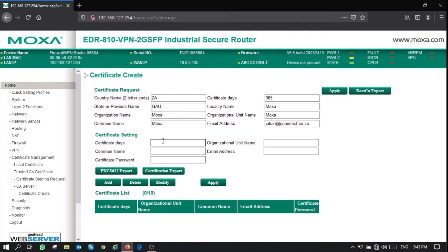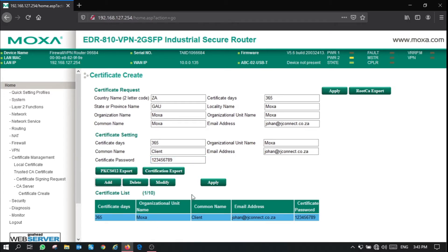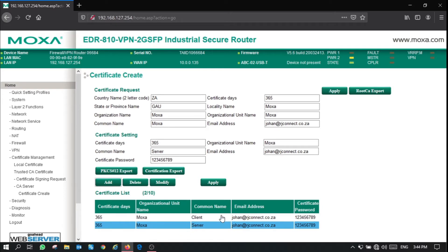Now let's go ahead and generate some client and server certificates. The first certificate I'll be creating would be the client. Type in a password and keep this secret. Once you've entered the details, click the add button to add the certificate to your certificate list. I'm going to leave the client and server certificates with the same details, except I'll change the common name to server. Click add again to add that certificate to your certificate list.